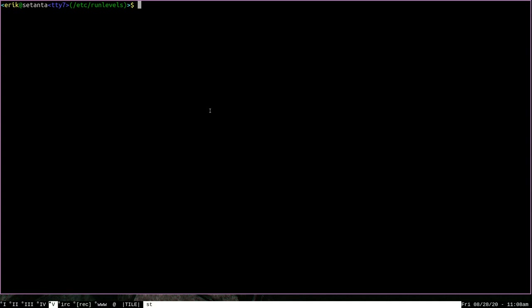That should be a good primer on run levels in the context of OpenRC. Now let's go over how to add and remove processes from a run level. As I mentioned in my first video, in order for OpenRC to ever start a daemon, that daemon has to be assigned to some run level. If a daemon isn't assigned to any run level, OpenRC will never start it automatically. The best way in OpenRC to add a service to a run level is to use the rc-update command. It's used for managing run levels and is one of the most common commands you'll be using on a day-to-day basis on an OpenRC system.